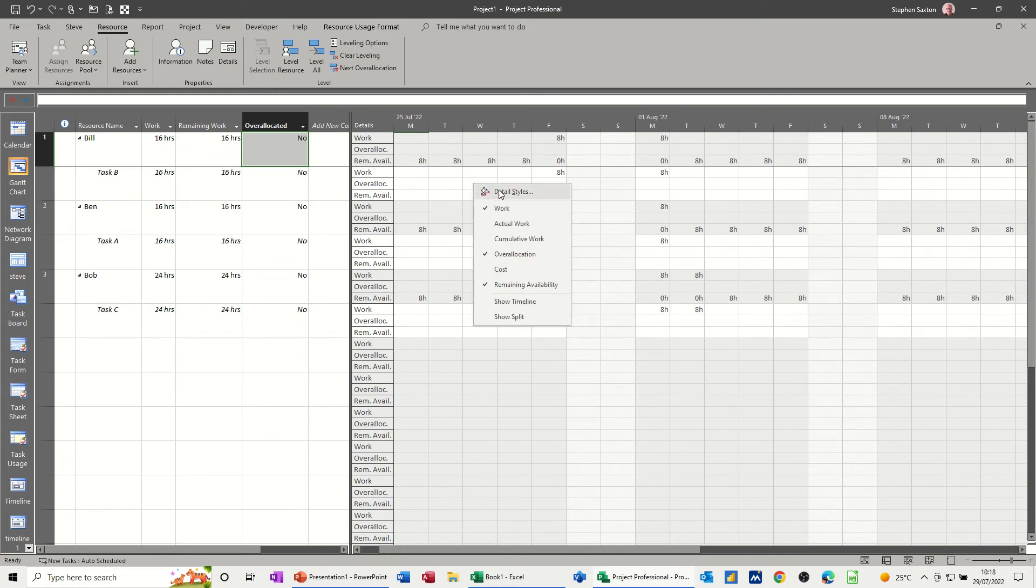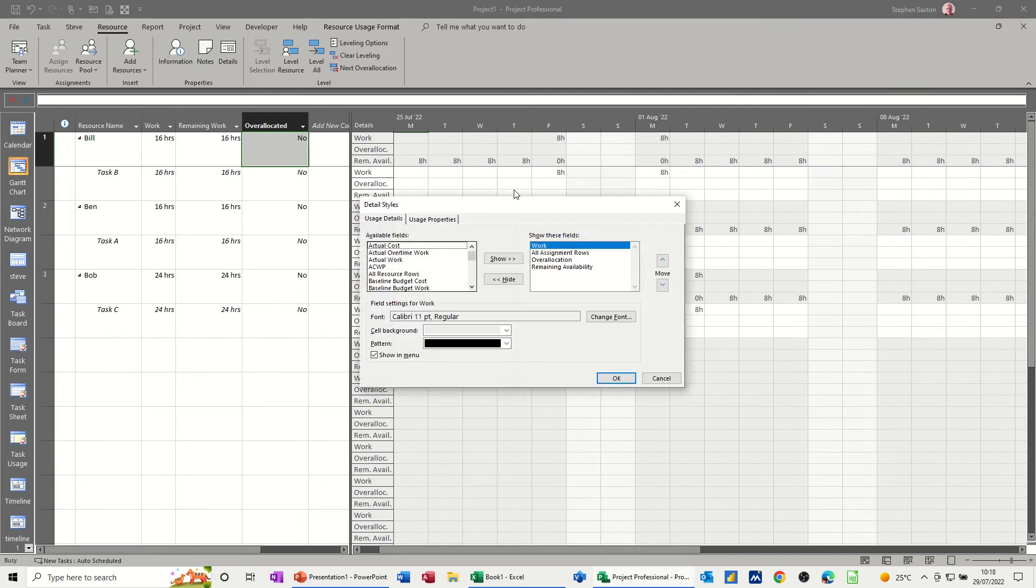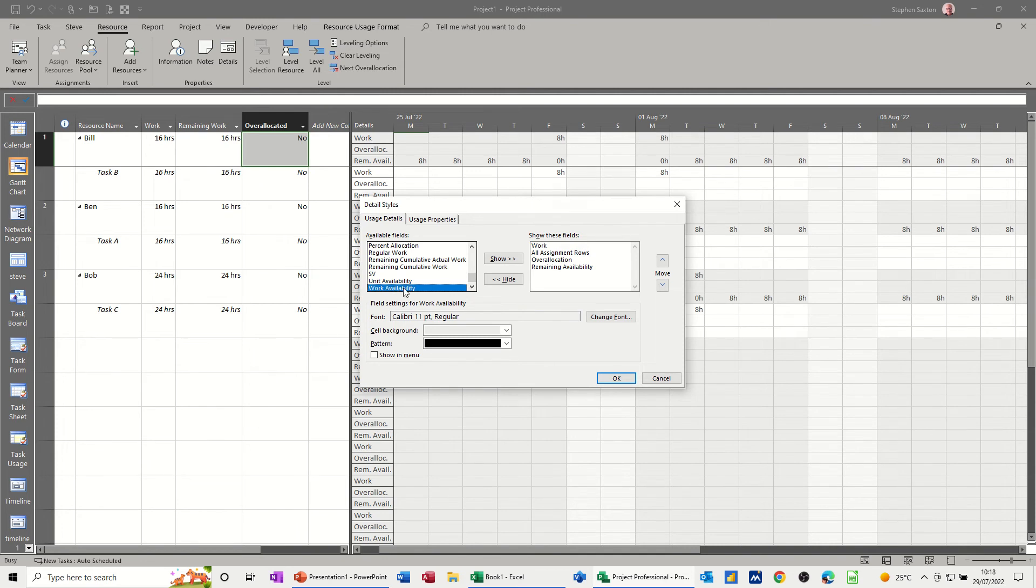Now if the field that you want isn't in this list, you can click detail styles at the top, and then you've got these other ones. And, for example, work availability you could have.